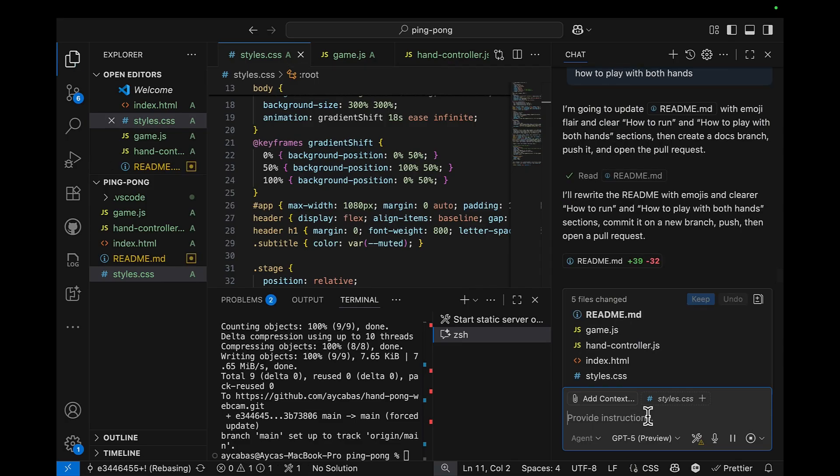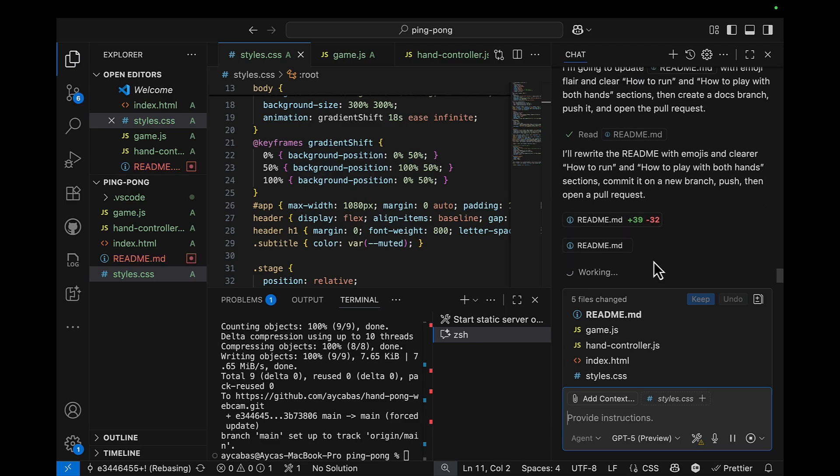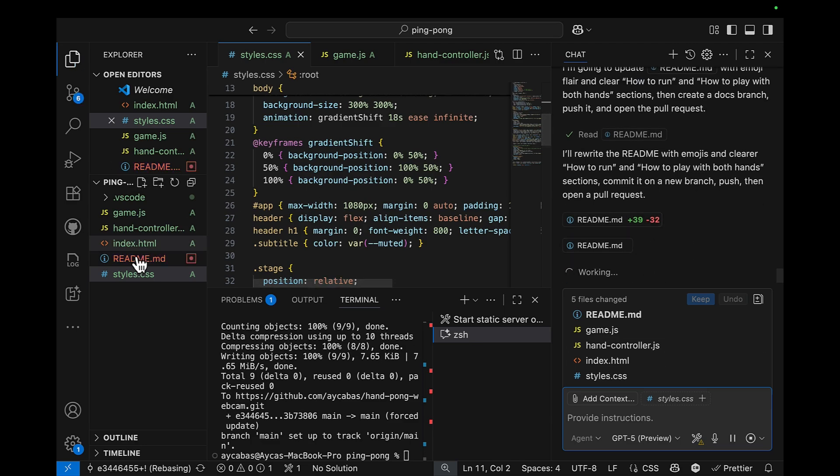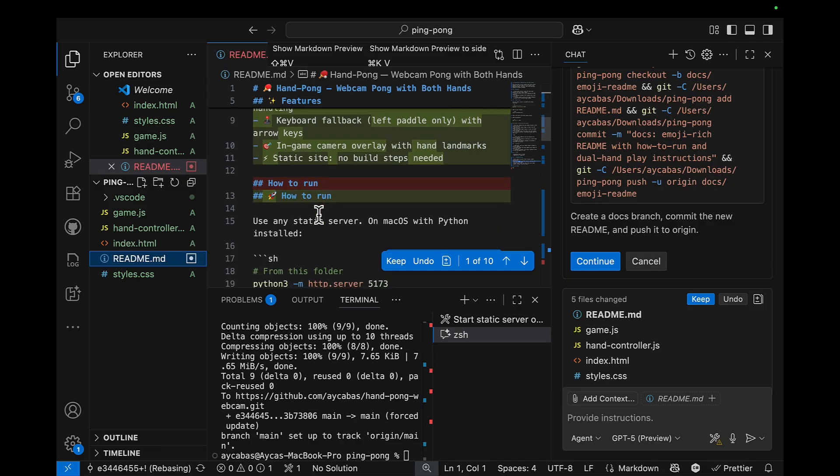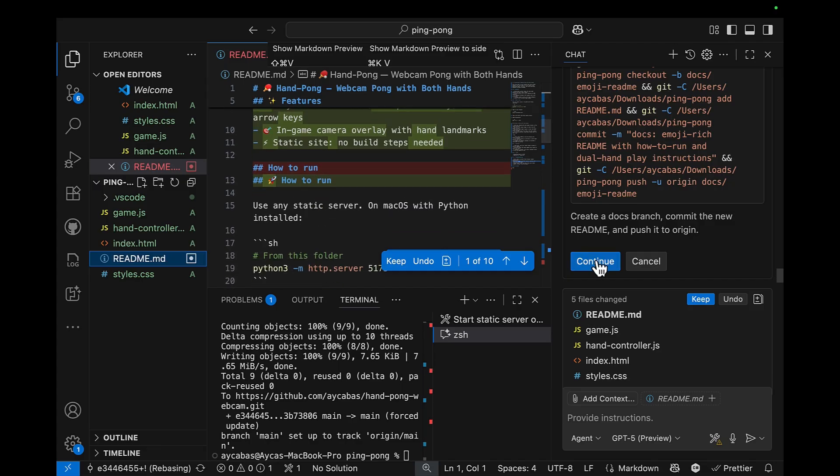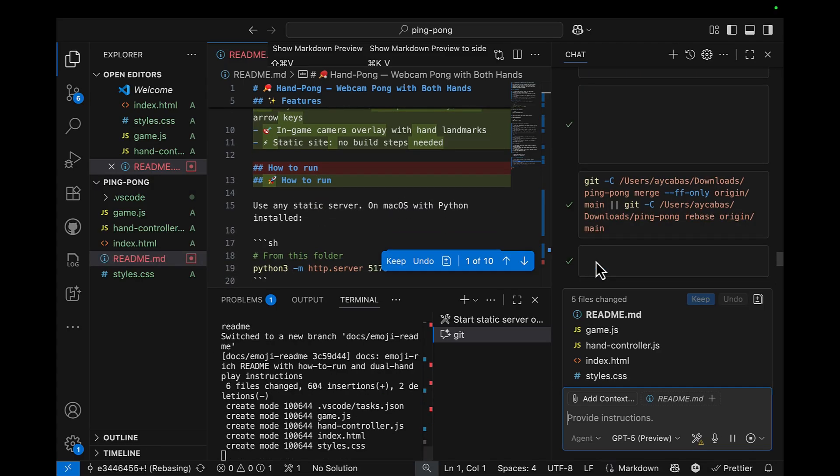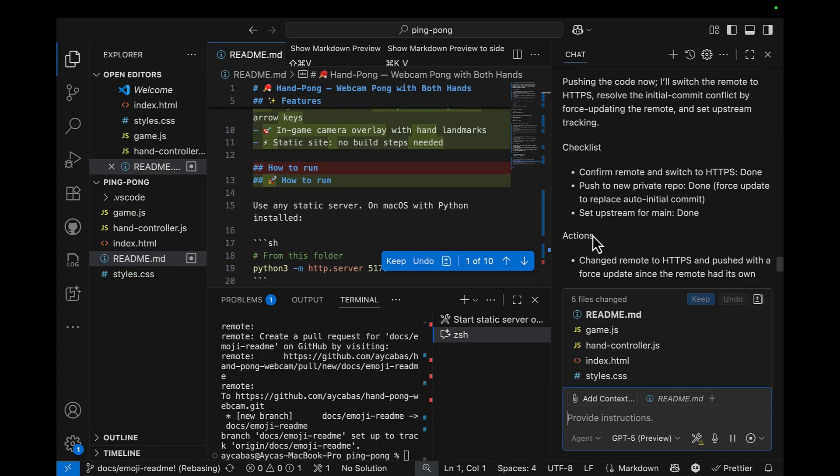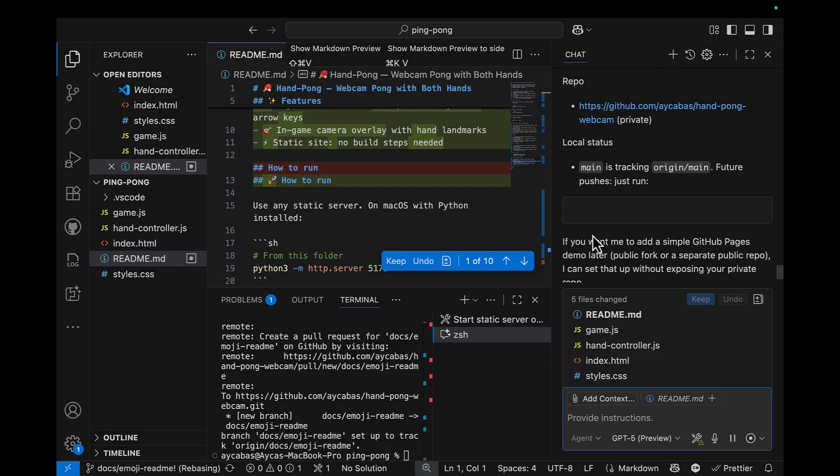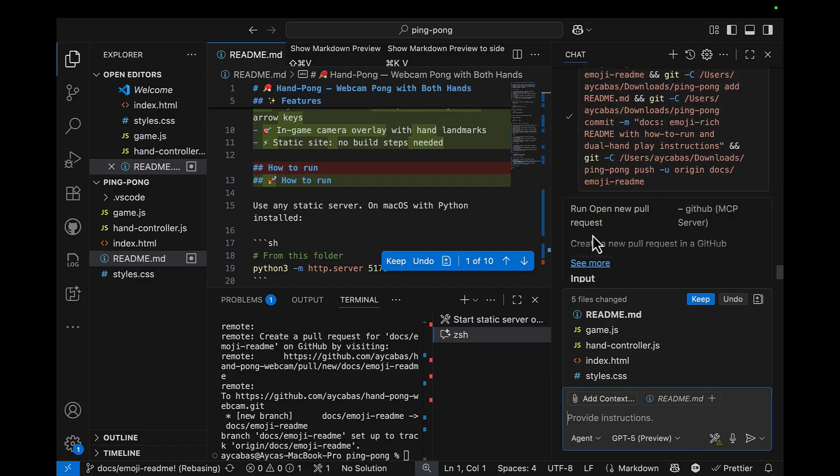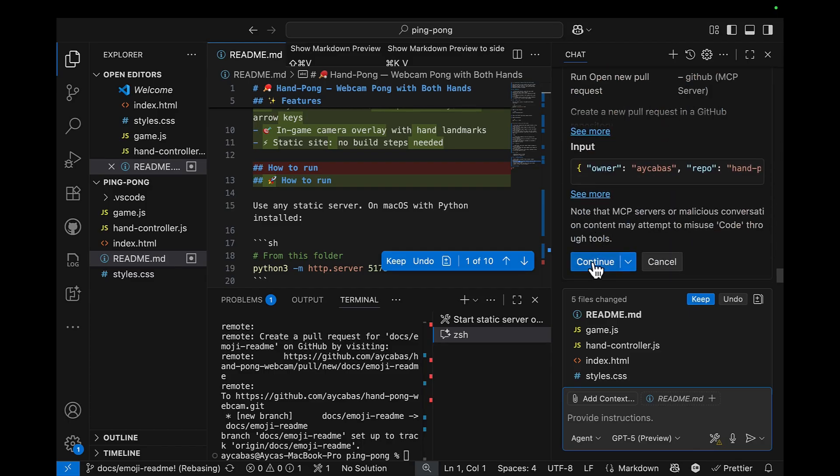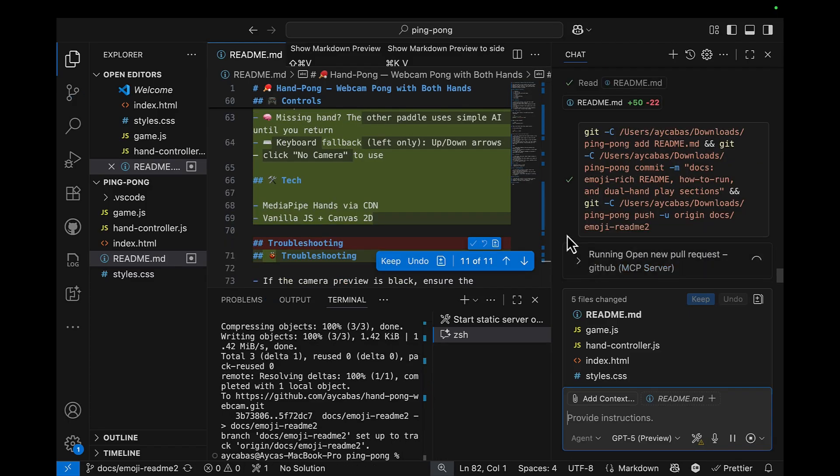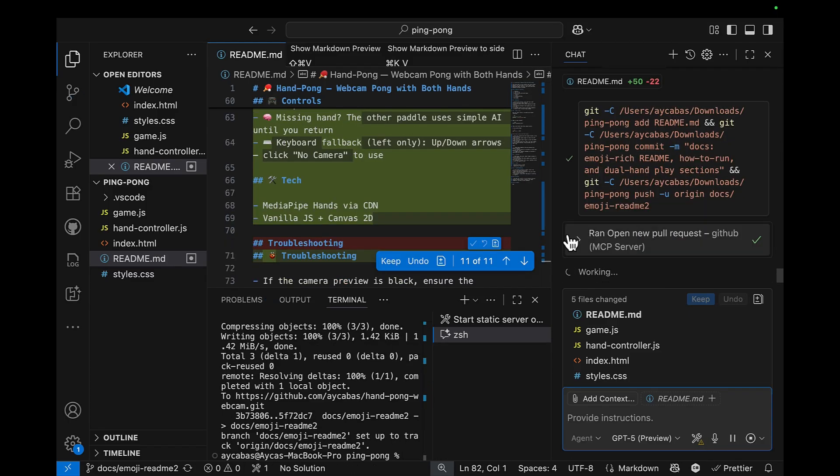Okay, so now we're updating README first. As you can see, now we have more emojis. The next step is just creating a PR. And we will call MCP server for this again, as you can see. And there we go.